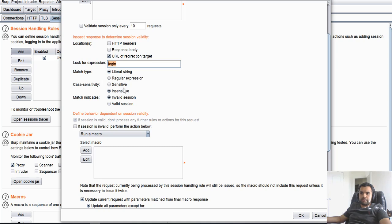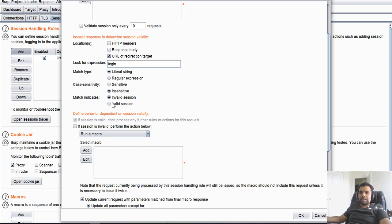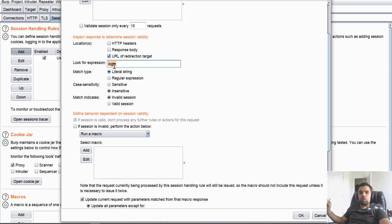So let's go back to project options, session, do login, check if session is valid. This is good. So whenever Burp encounters login, it's going to run the macro which defines the behavior on session validity. Now, you can also say if it should be case sensitive or not. I'm just going to keep insensitive. Match indicates invalid session. So yeah, when this matches, that means Burp has encountered an invalid session.